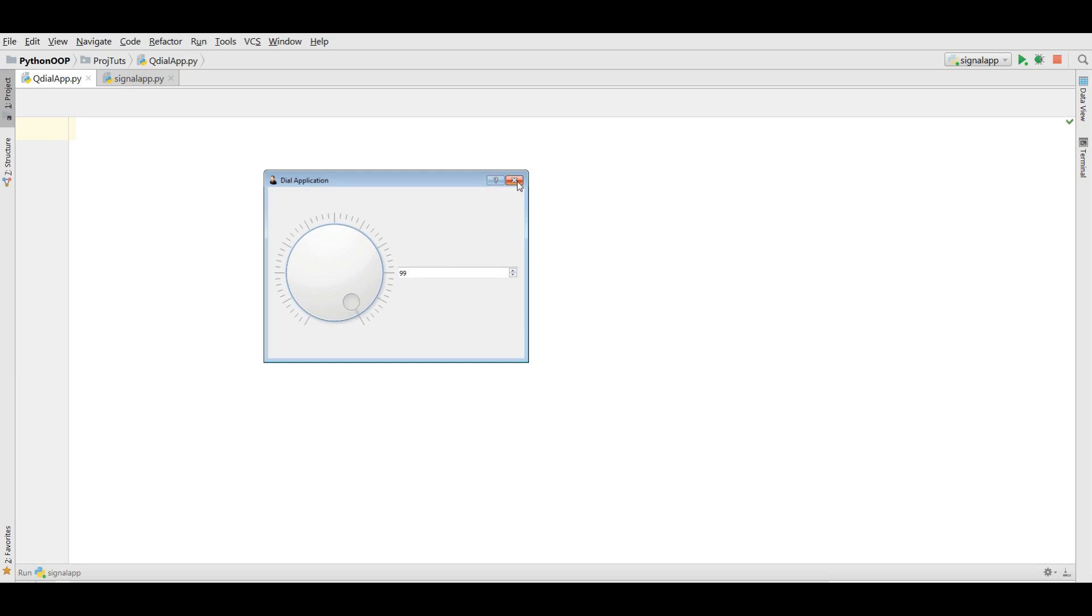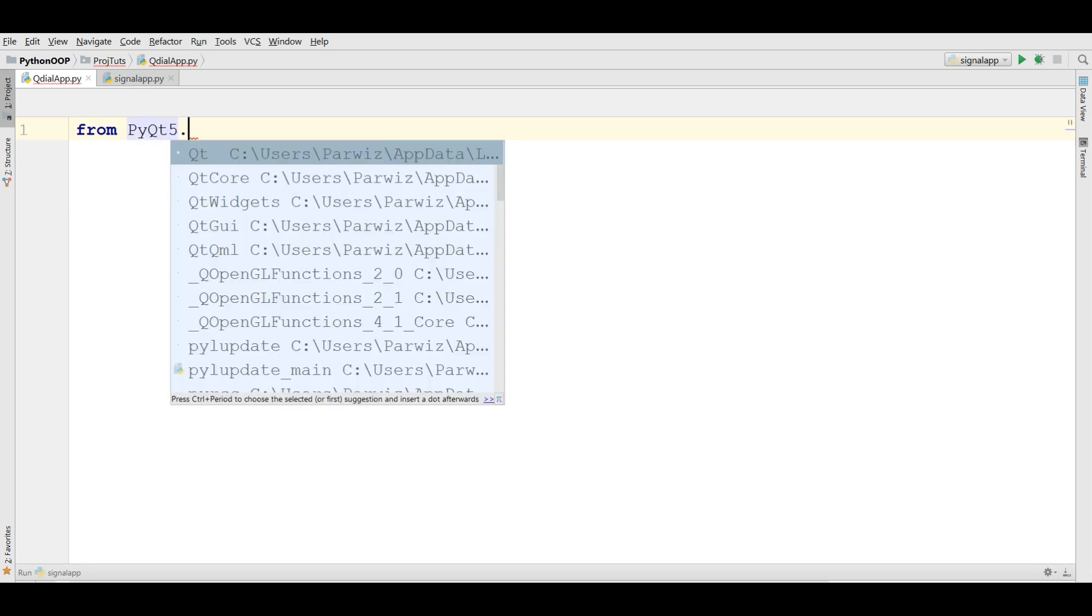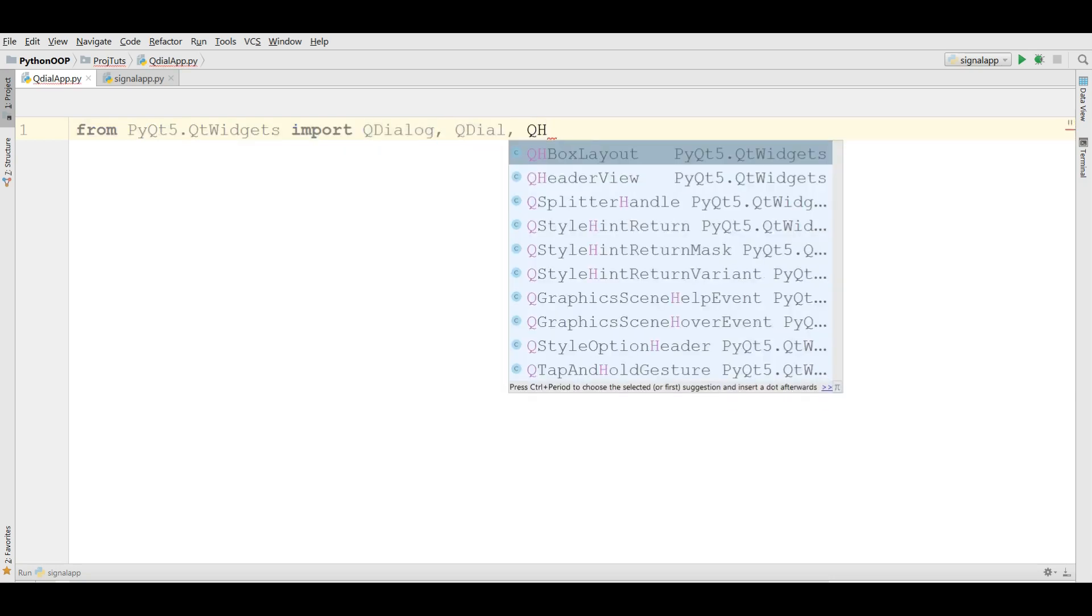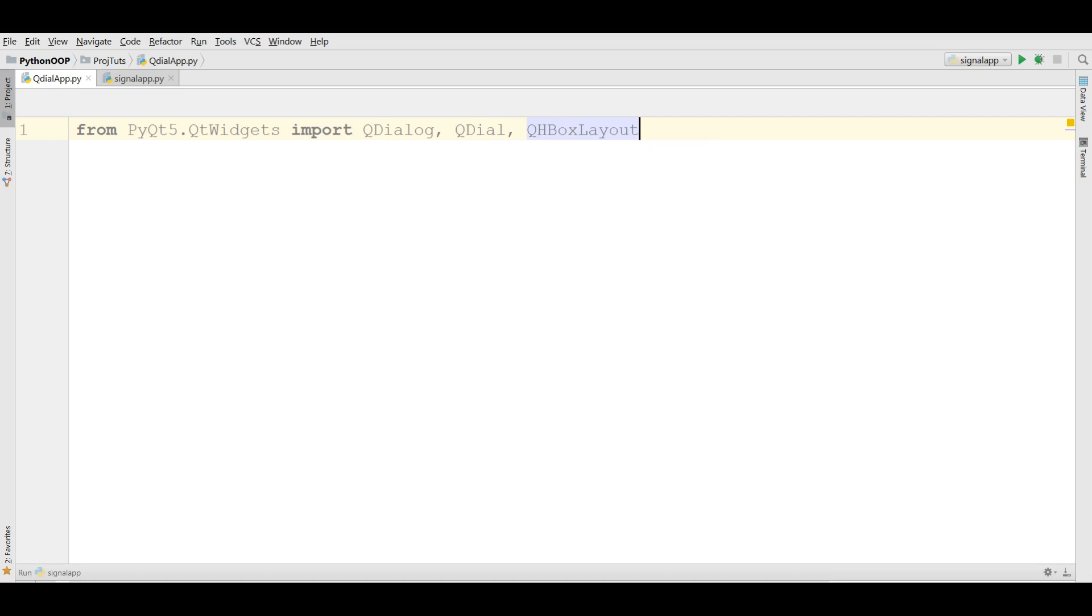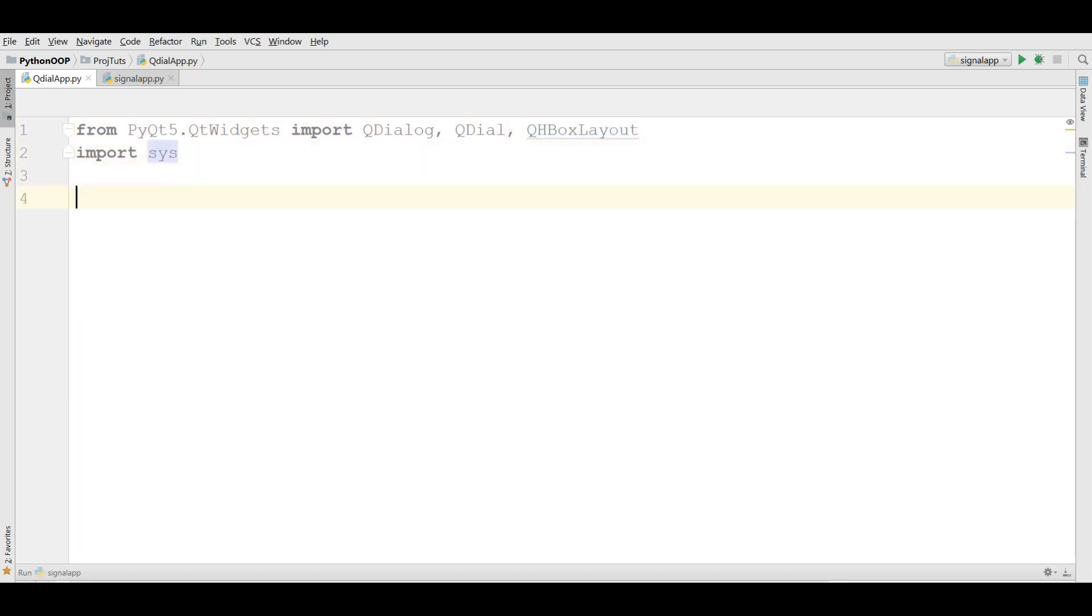Now let's get started. I have made a new Python file with the name QDialApp. Now I'm going to import. I need to import from PyQt5.QtWidgets import QDialog, QDial, QHBoxLayout. And also we are going to import sys. Now I'm going to create a class window.